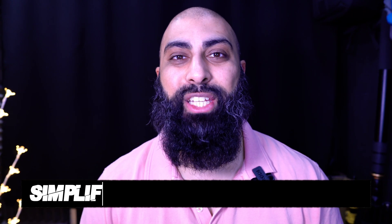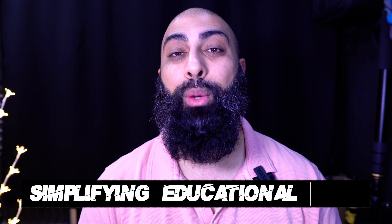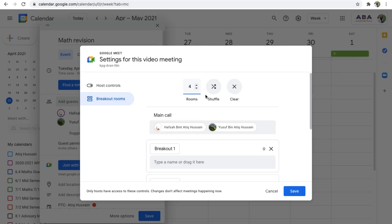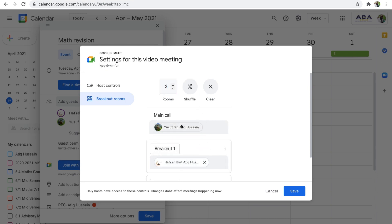Hey, welcome back to Bear Squared. On this channel, we simplify educational tech. In today's video, I'm going to show you how you can pre-assign students into breakout rooms using Google Meet.